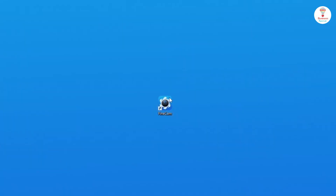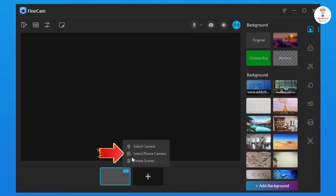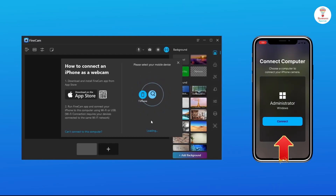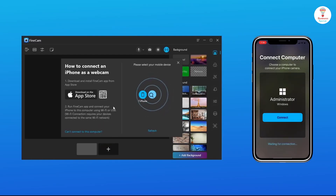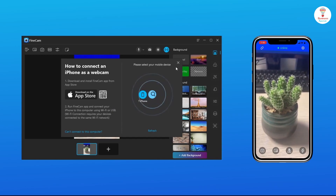Open the software, then select phone camera from the screen icon. Find the mobile device, select your phone, and connect it. Now you can see that your phone's camera is your webcam.